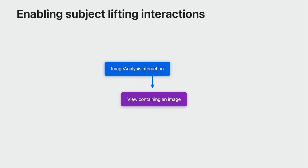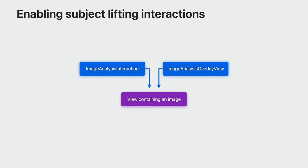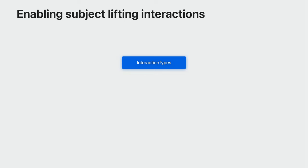Similarly, on macOS, create an image analysis overlay view and add it as a sub-view of the NS view that contains your image. You can set the preferred interaction types of your image analysis interaction or image analysis overlay view to choose which types of Vision Kit interactions to support.